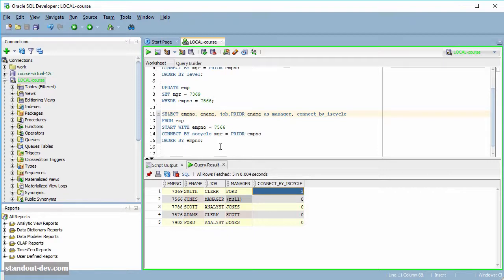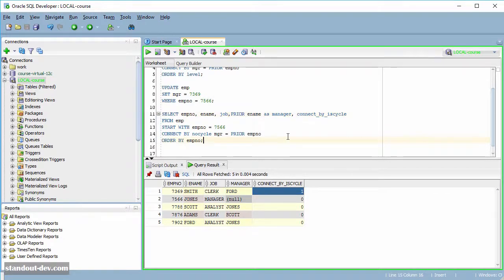So where can you use these pseudo-columns? Besides the select list, you can use them in the WHERE clause, because Oracle evaluates the WHERE conditions after building the hierarchy.